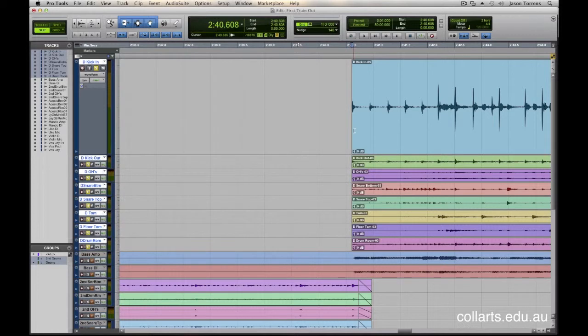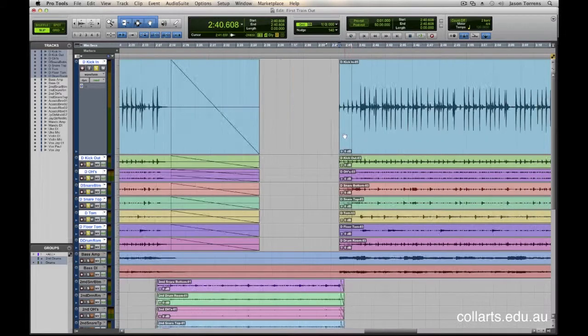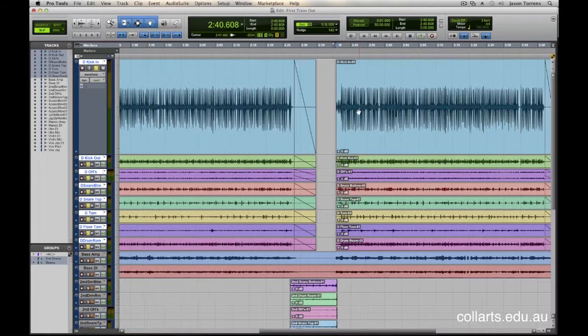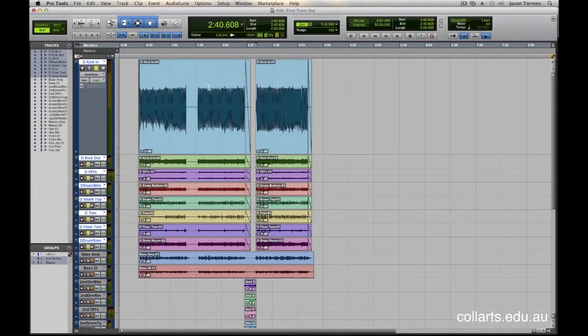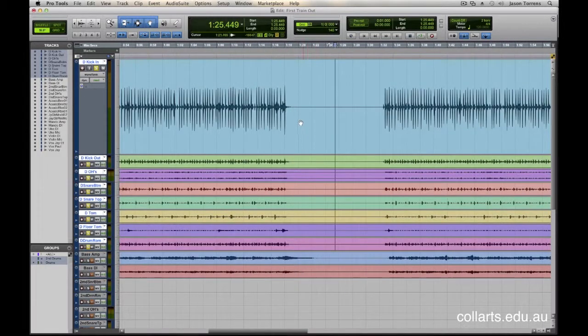So tab to transient, and I can hit the A key, which will chop off the beginning of this region. A few more little tricks in there for you. So we can now go into here again, listen to this.